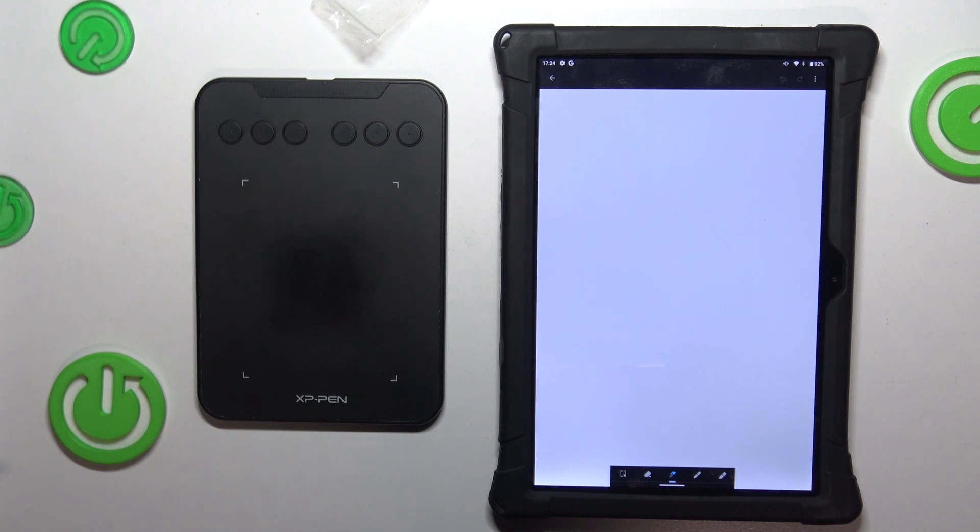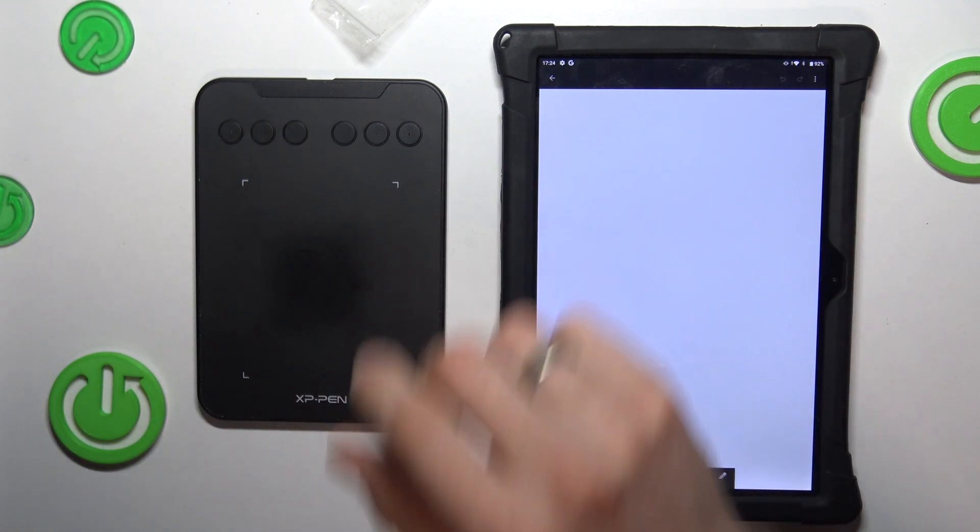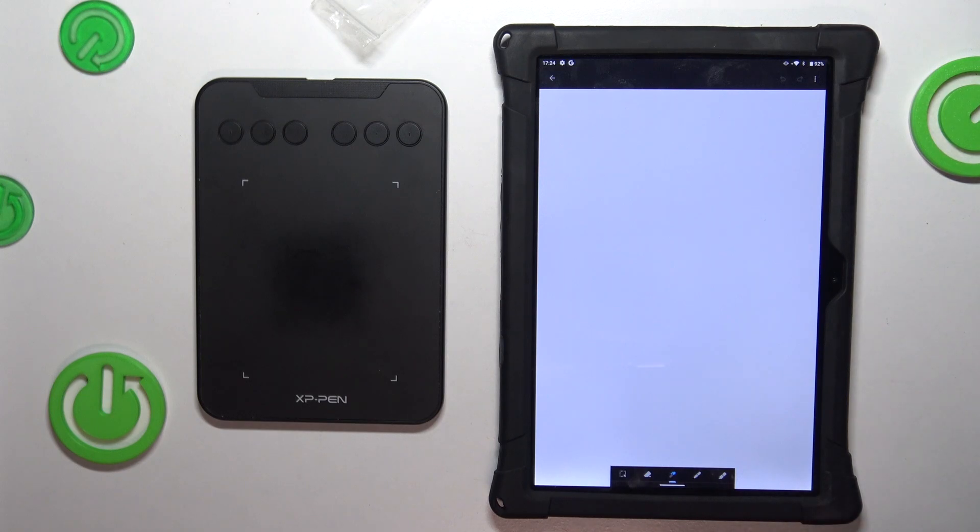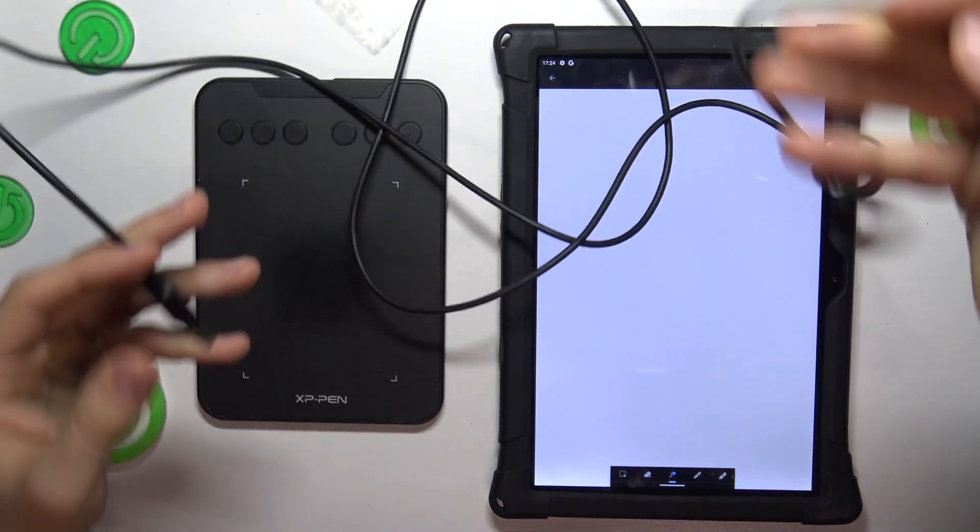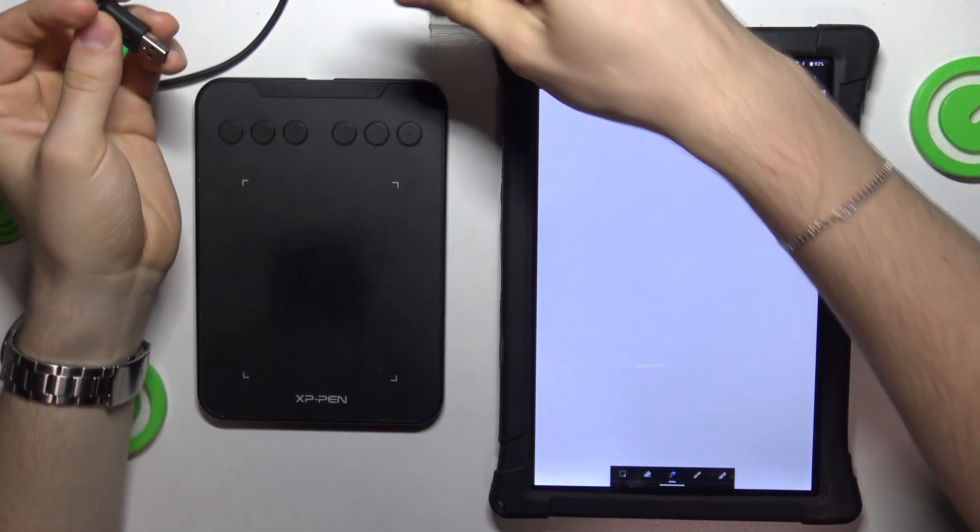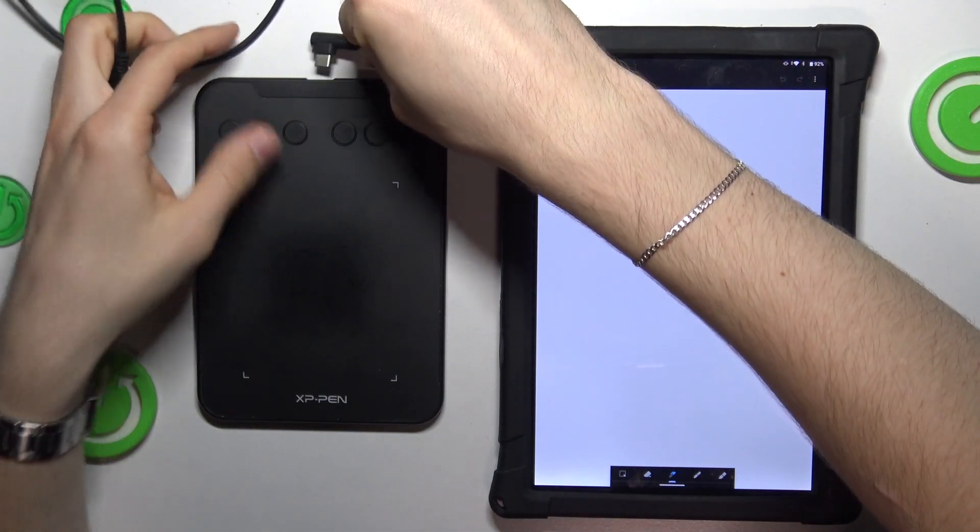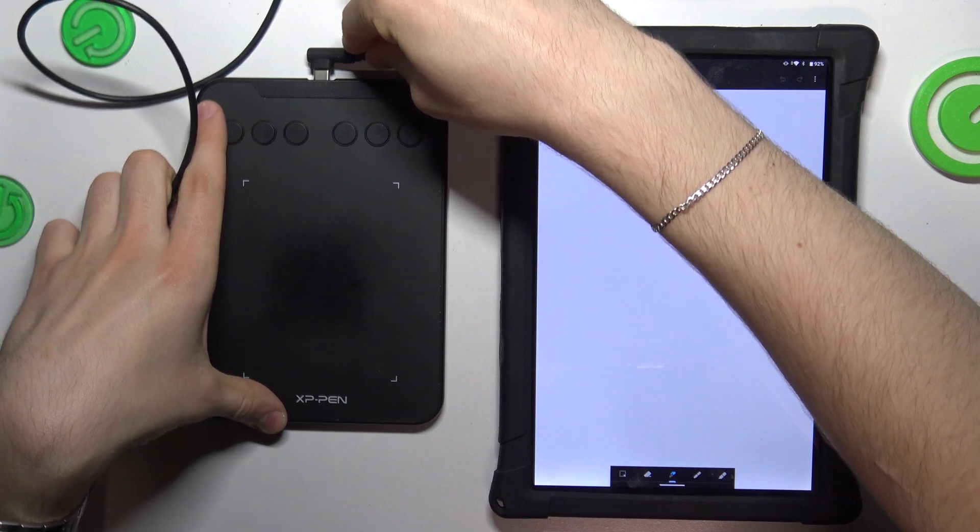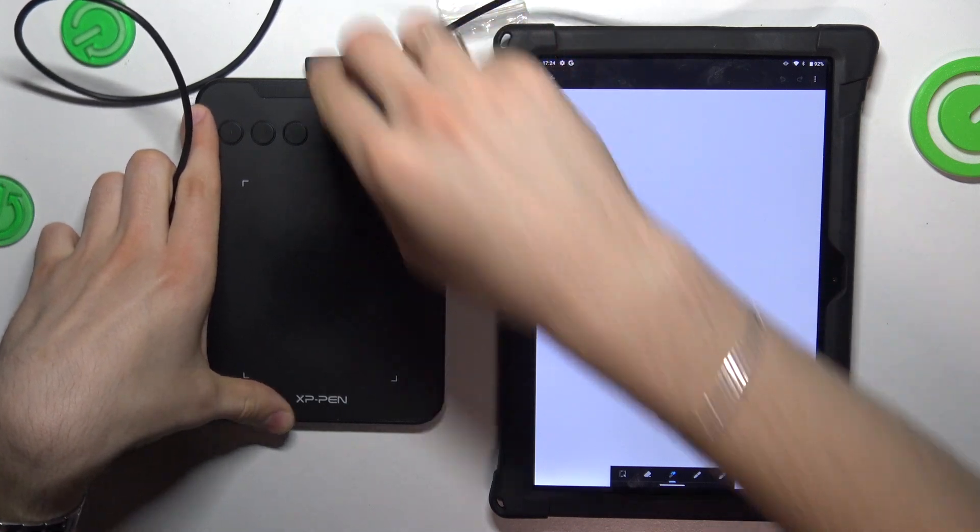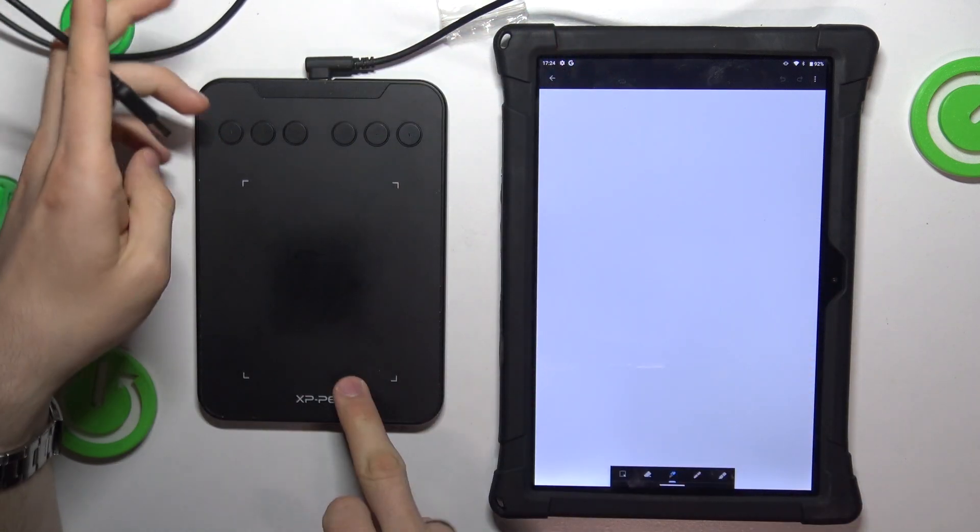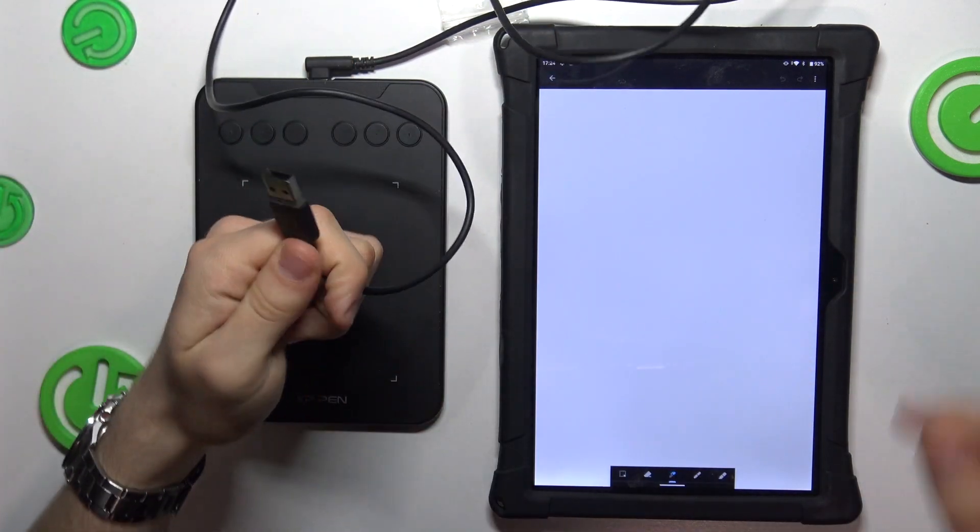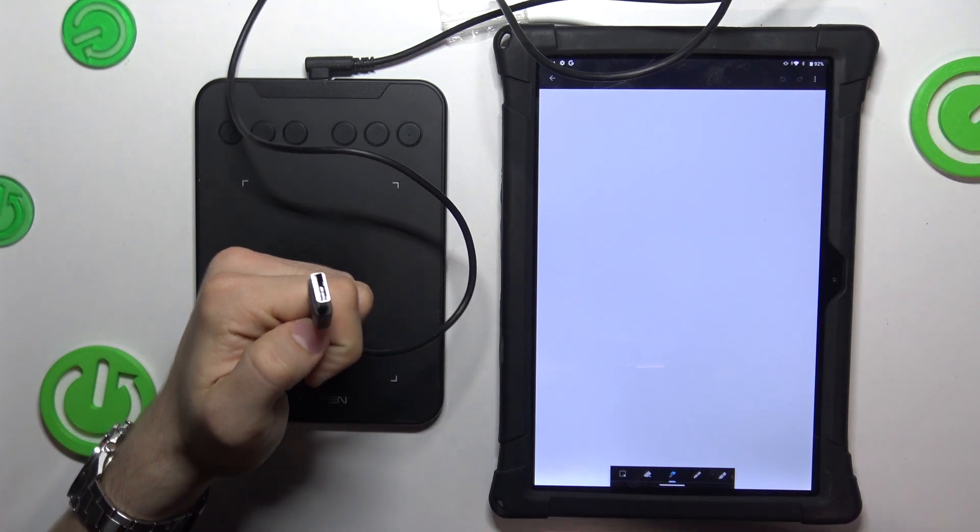Okay, to do it you'll need the adapter. In the box we have the cable that connects to the XP-Pen from this side, and here we have a normal USB-A connector.